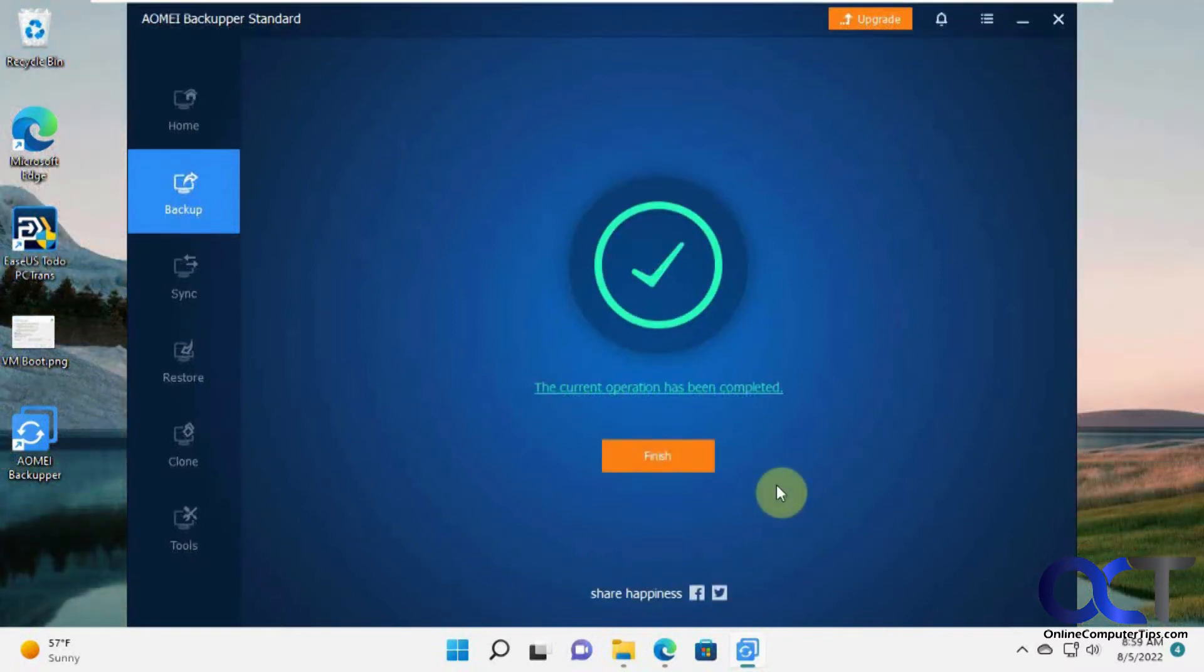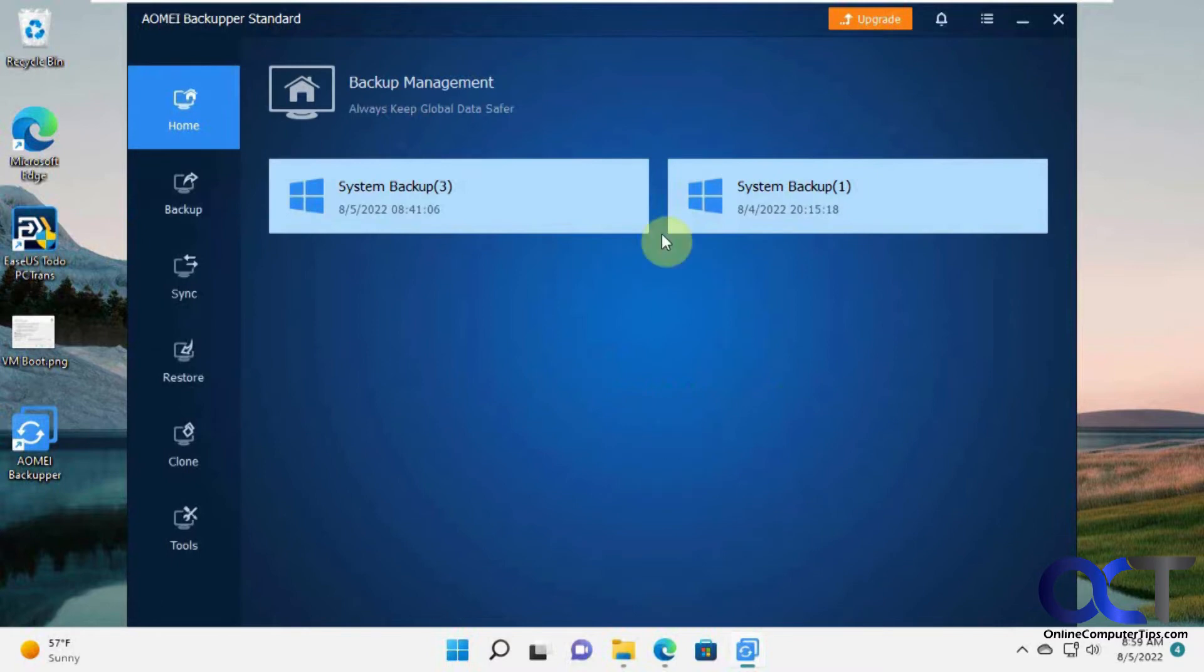Okay so the operation has been completed. So click on finish. And so now we have our backup three, number two I deleted. So that's this one here.